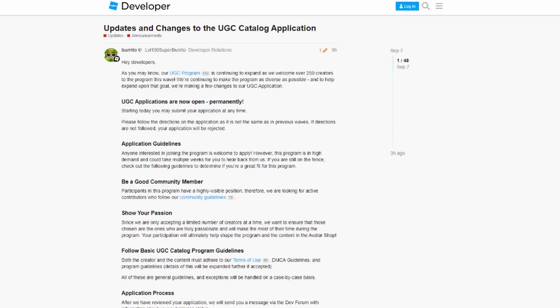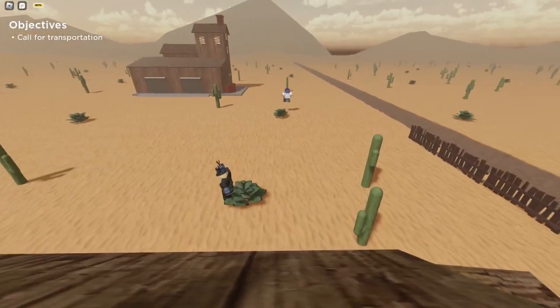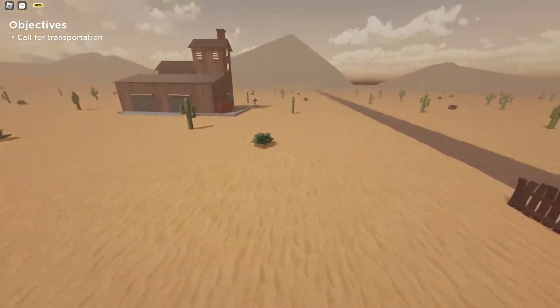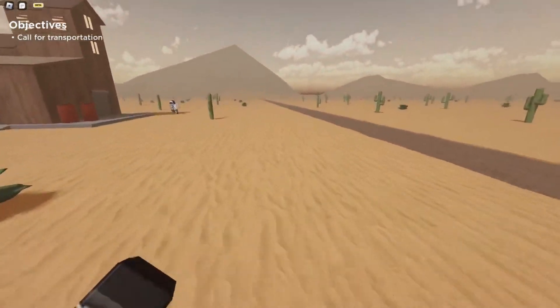First, you have to be a good community member, which basically means following the rules and community guidelines. Second is to show your passion — I'm not exactly sure what they mean by this, but I'm guessing you just put a lot of work into your UGC item. Next up is following terms of use, DMCA guidelines, and program guidelines.